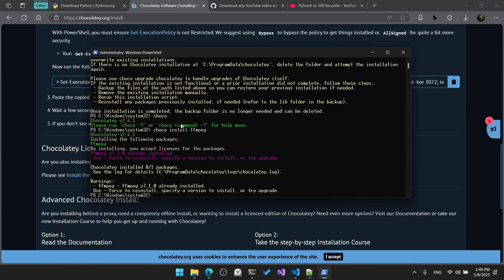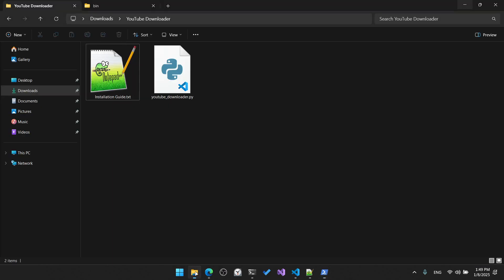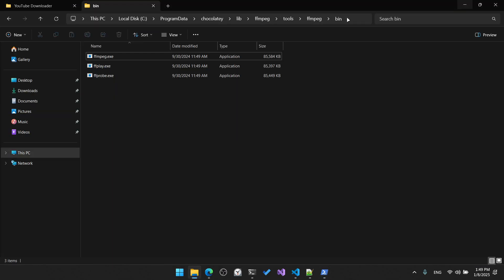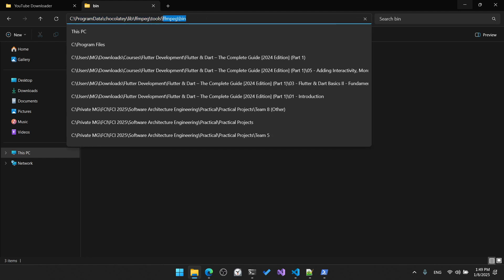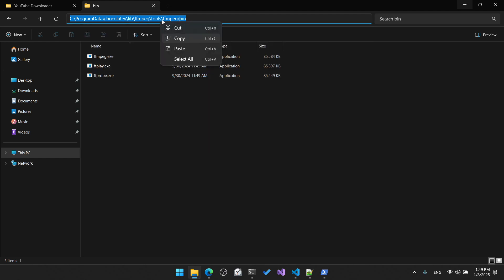Now it's installing the ffmpeg multimedia framework. We will then need to add the bin folder for ffmpeg to the environment variables PATH. Navigate to the bin folder, which is created at 'C:\ProgramData\chocolatey\lib\ffmpeg-full\tools\ffmpeg\bin'. Copy this path.